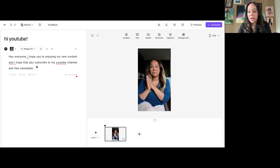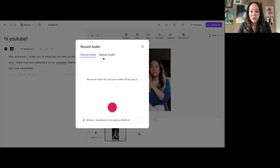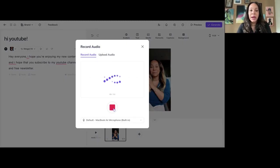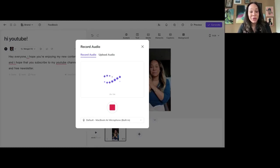So, I'll show you exactly how to get a better sound. But if you want, if you have the time and you're not in automation mode, you also can just record the audio. Which, of course, has the best outcome. So, you can say, Hey everyone, I hope you're enjoying my new content. And I hope that you subscribe to my YouTube channel and my free newsletter.